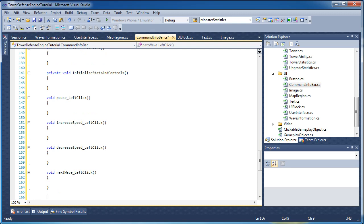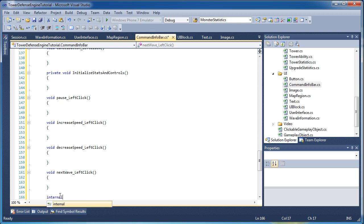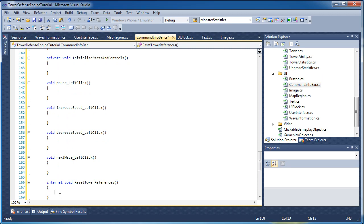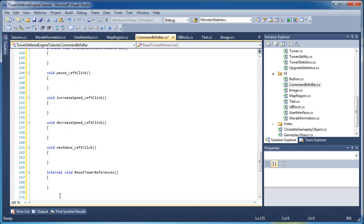Okay, that's a lot of stuff to add for this class. Just keep in mind part 2 is probably going to be a part 3 and part 4 as well — this is one of the biggest user interface objects we'll create for this engine, so we might have a four-part series for the command info bar. Now, just like the last class, we need a way to reset our tower references: internal void ResetTowerReferences, open and close curly brackets.